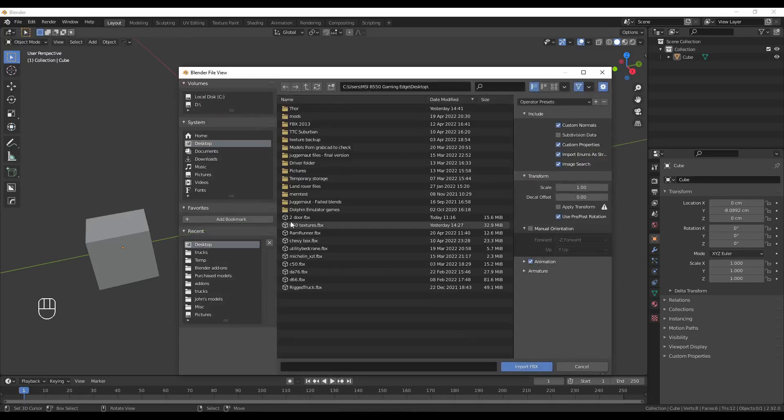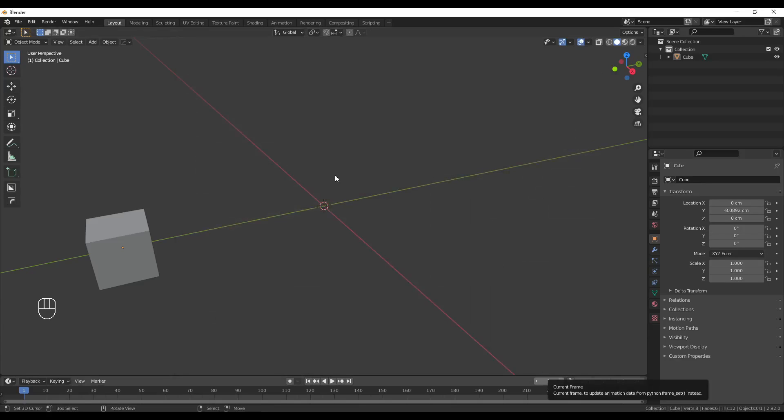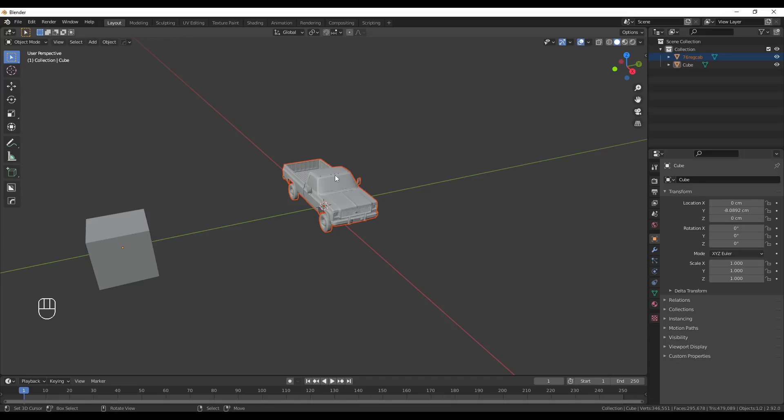So, we'll import the FBX, Desktop, and Tudor. Import FBX. This will take a minute depending on the hardware specifications of your PC. And as you can see, it's loaded in pretty quickly.